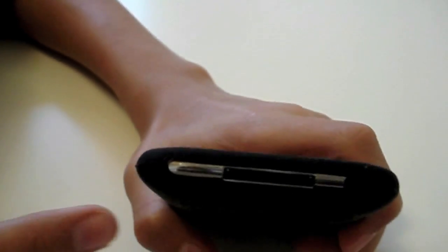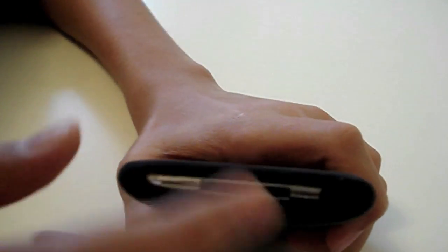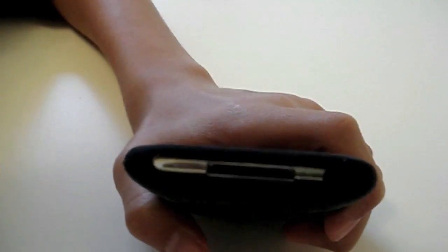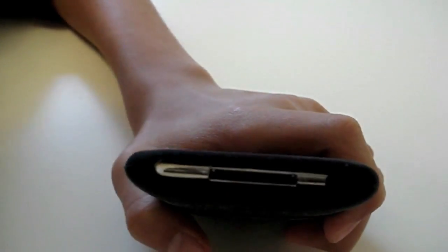On the bottom here you get access to your USB jack and your headphone jack. You don't get protection here or here.